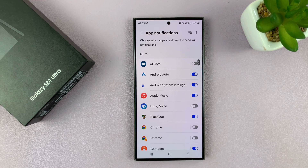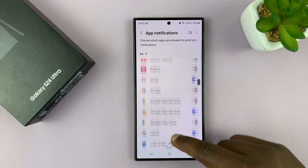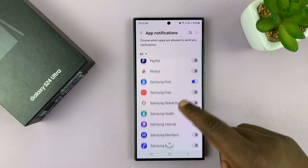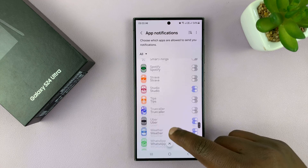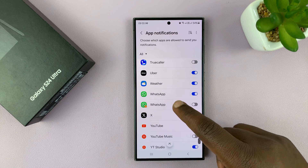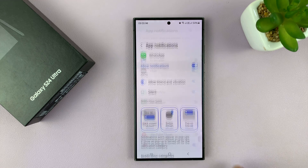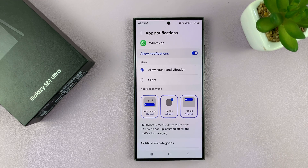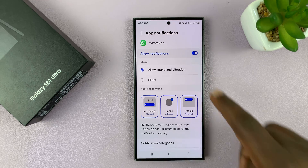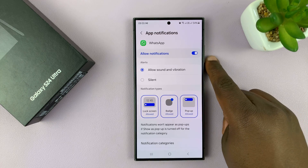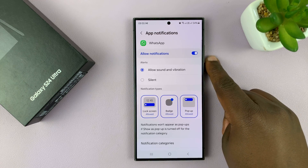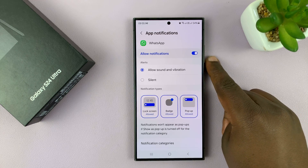This is going to list for you all the apps on your phone. Go ahead and look for WhatsApp. Select it and then you have notifications allowed — you just don't want them on the lock screen.